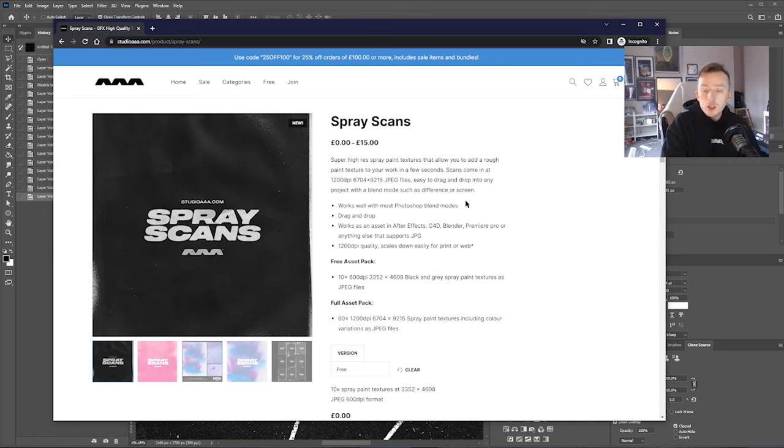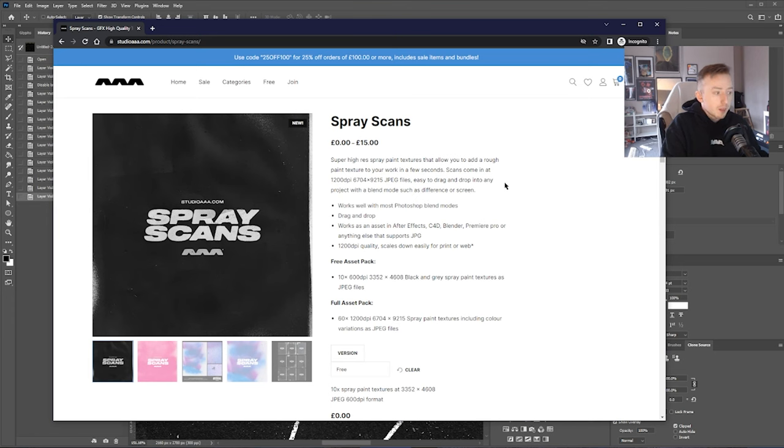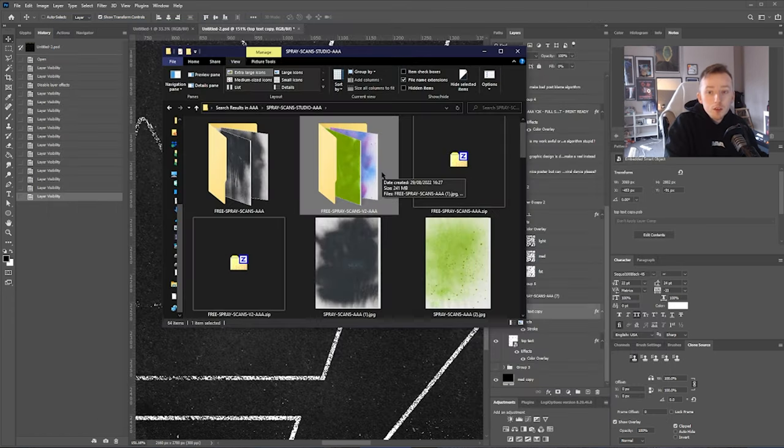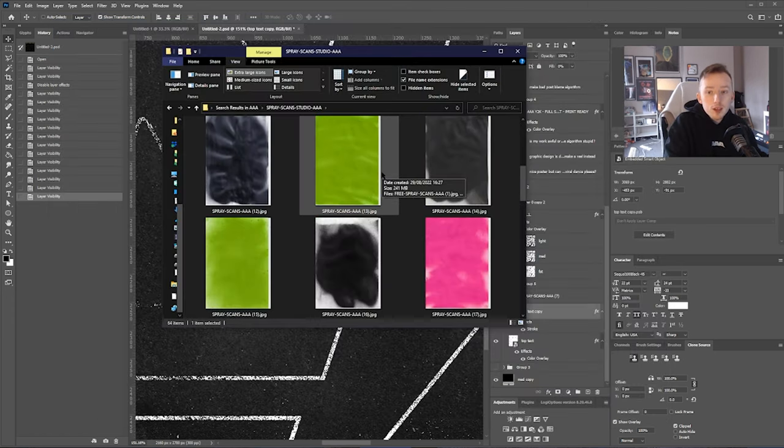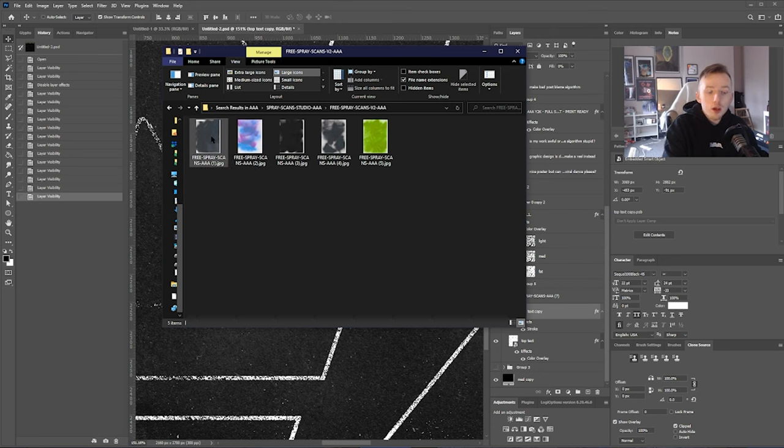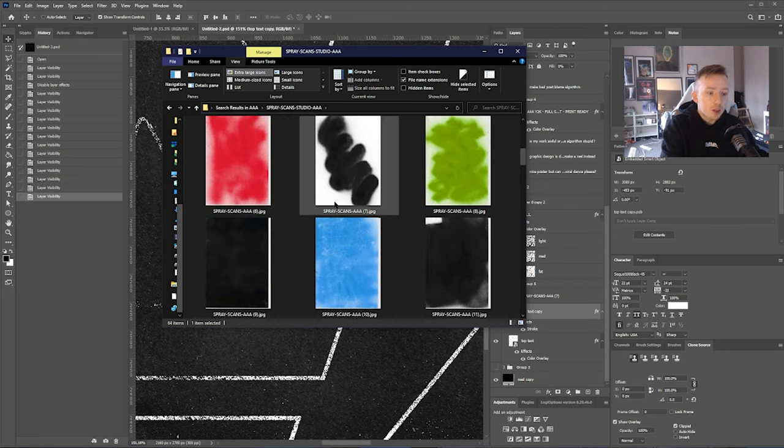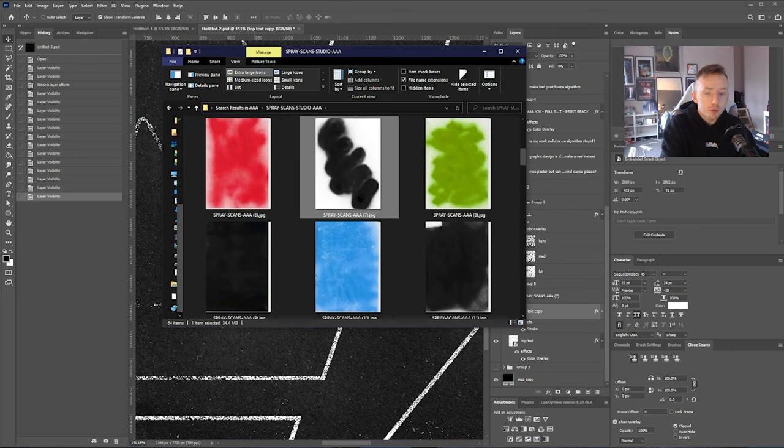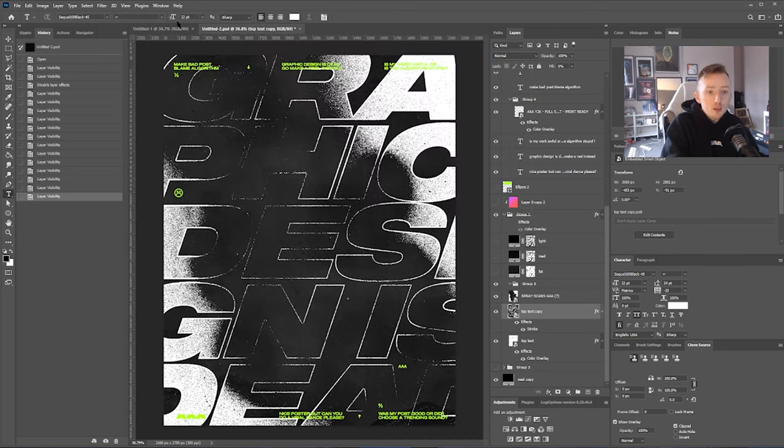Paid version is obviously a lot bigger than the free version, but you can get by in today's tutorial with the free version just fine. I've obviously got both versions here. But in this tutorial, I'm going to use one from the free pack and I'm going to use one from the full pack.